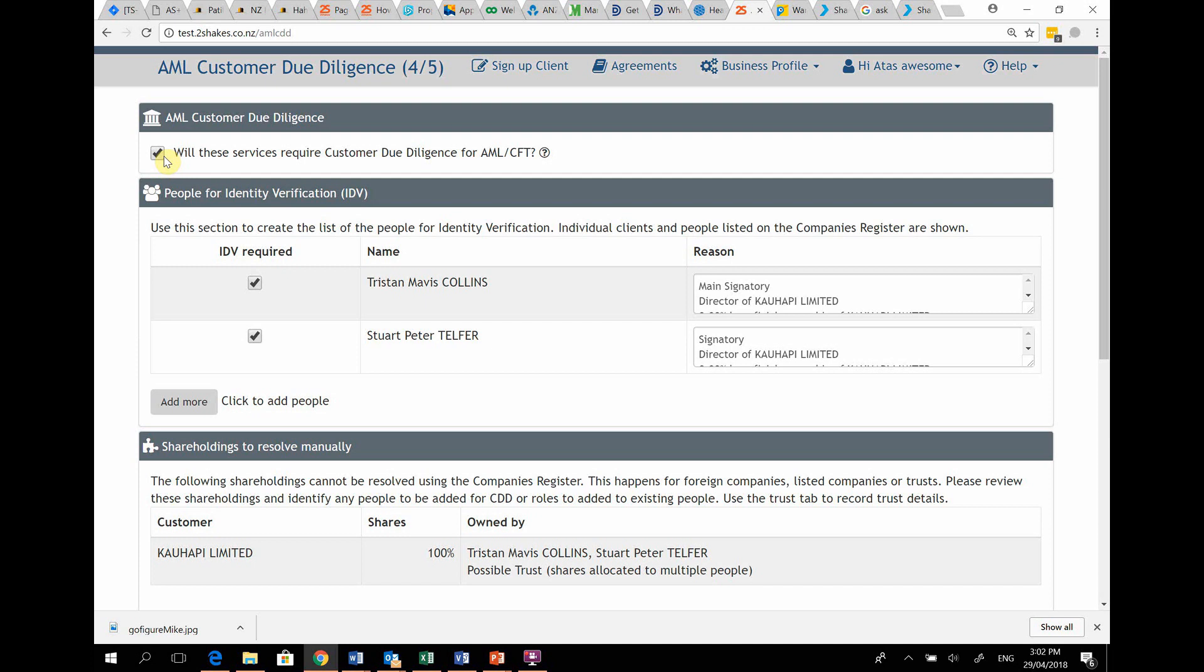While this is an excellent starting point, in order to comply with AML, you need to identify anyone who is in effective control or who benefits from the transactions. So you need to review this list and decide if you need to add or remove any people.